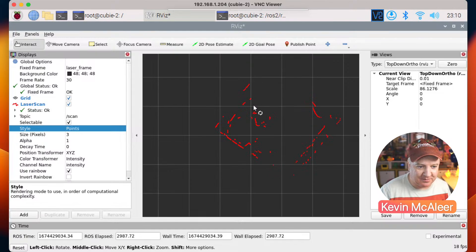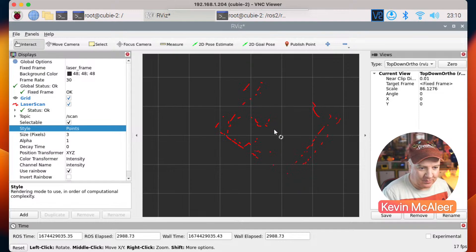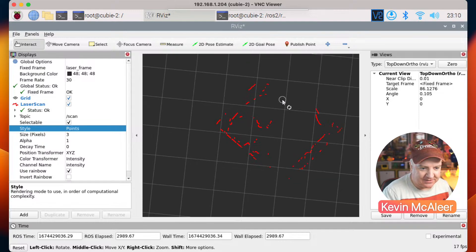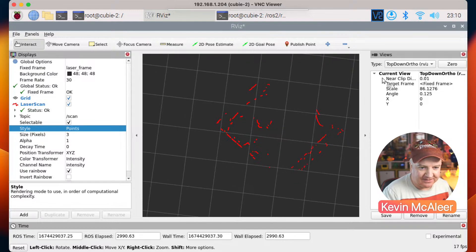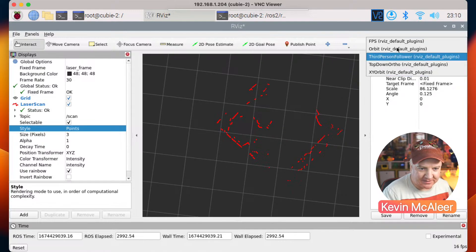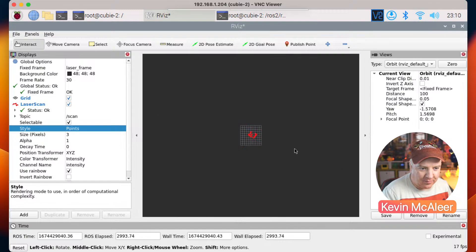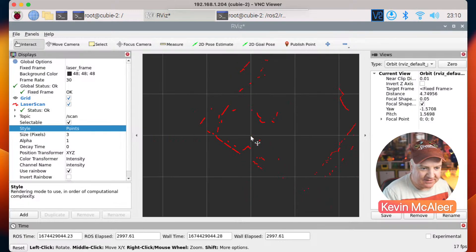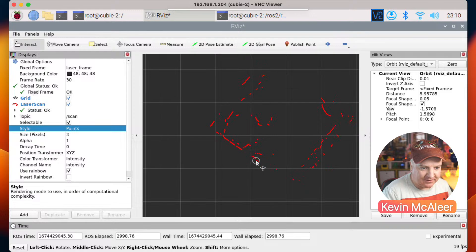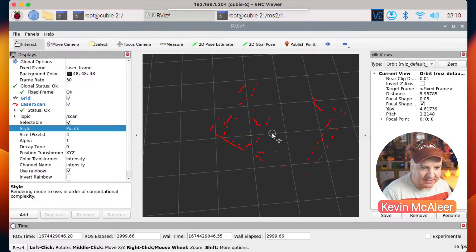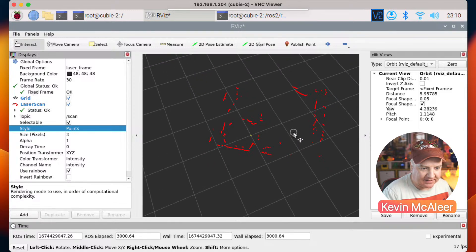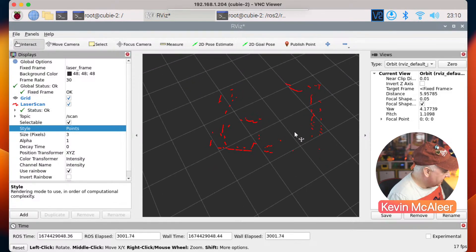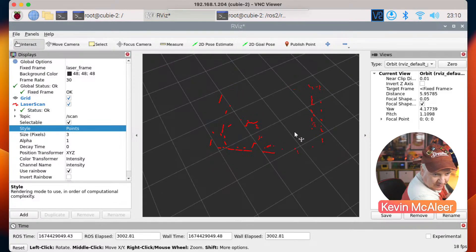We're on the top down view there. We can also go back to the orbit view if we wish. We can zoom in on this, we can just tilt that ever so slightly like so.